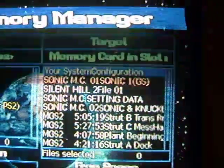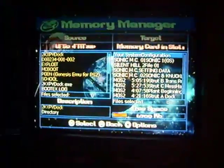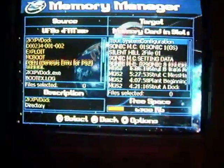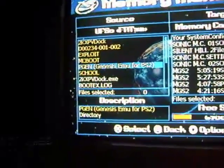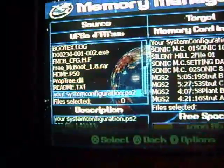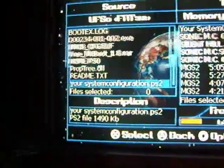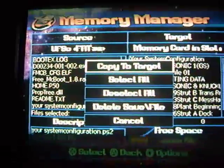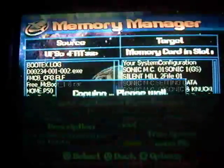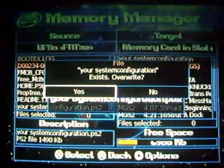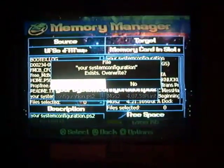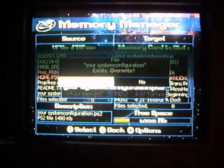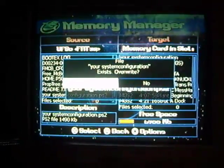So you can see, configuration is already saved on your memory card. It's on there from the get-go. So just go over to Source, which is your USB drive. And find your system configuration dot PS2. Select that. Hit O. And hit Copy to Target. It's going to ask you if you want to overwrite the file. You do want to overwrite it. And it's going to save on there. It's going to take a little while, depending on how big your exploit is.